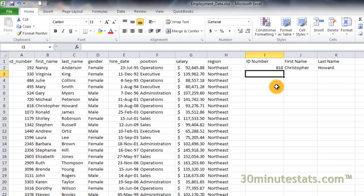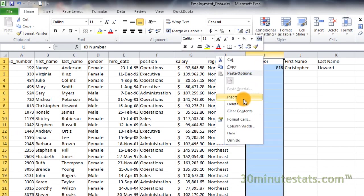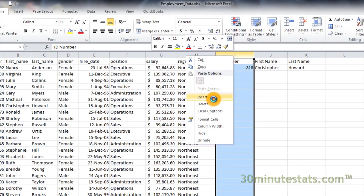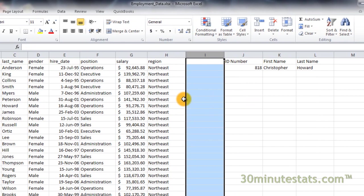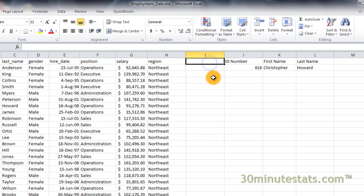Insert a new column between columns H and I by right-clicking on the column I header and selecting the insert option. Click on cell I1 and label the column New Salary.